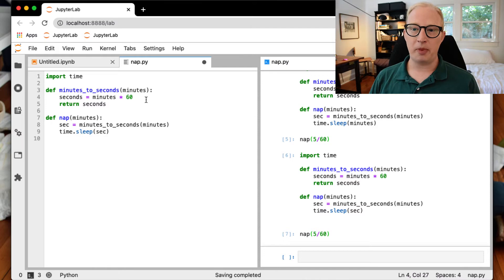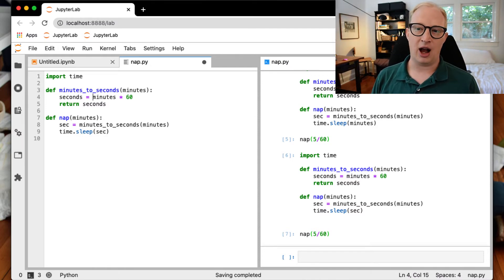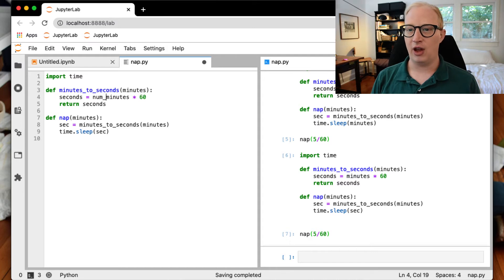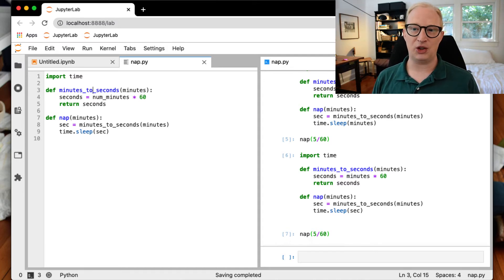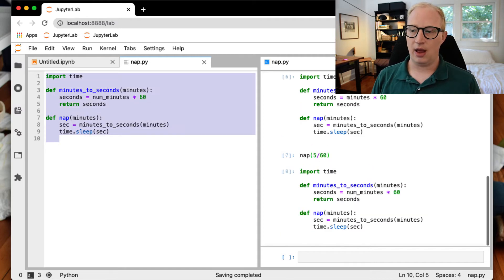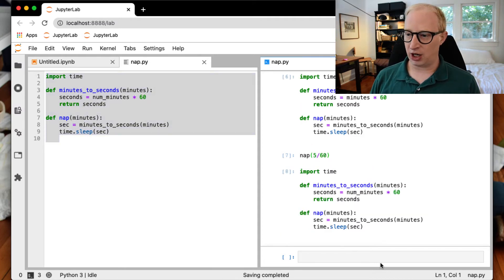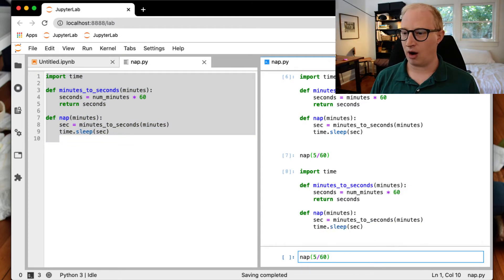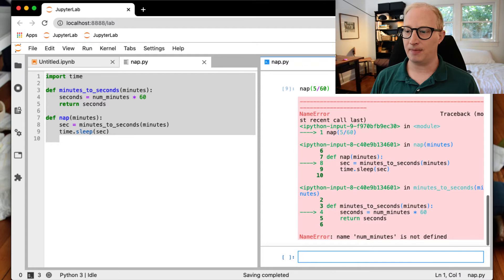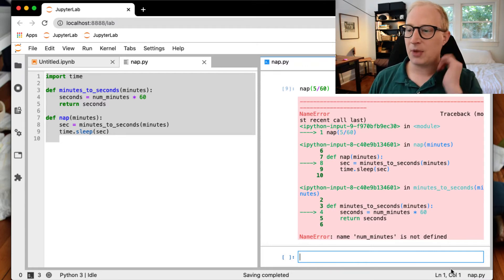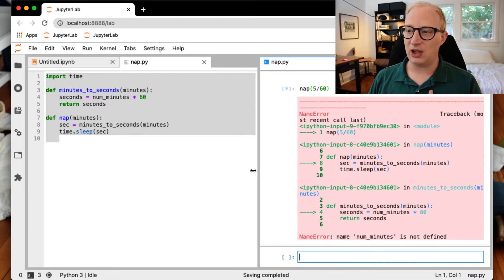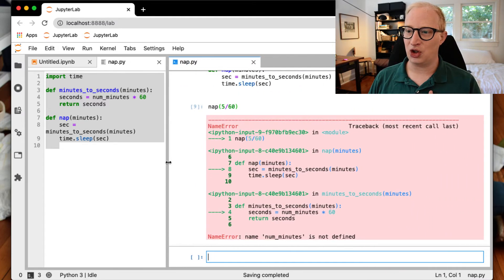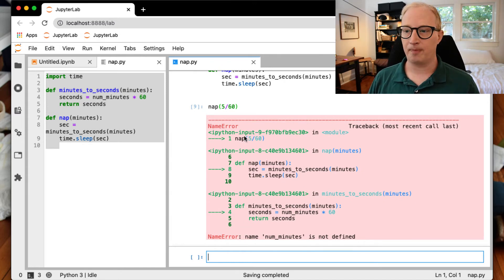So let's suppose now that we add some kind of error here. So let's say instead of minutes, we inadvertently call this variable number_of_minutes. Number_of_minutes has never been defined, so that's not actually going to work. So we can define the function, but then if we once again tried to call, take a nap for 5/60ths of a second, we're going to get an error.